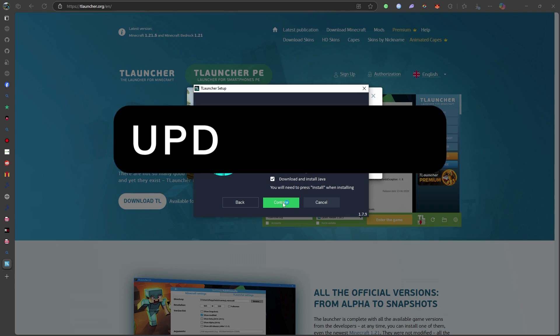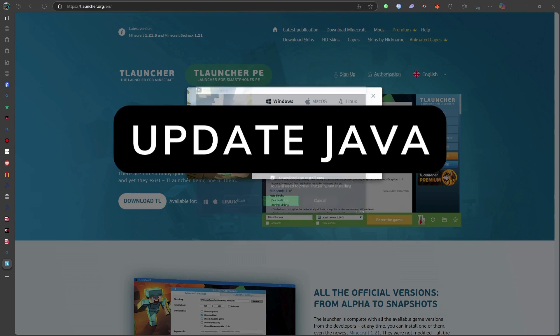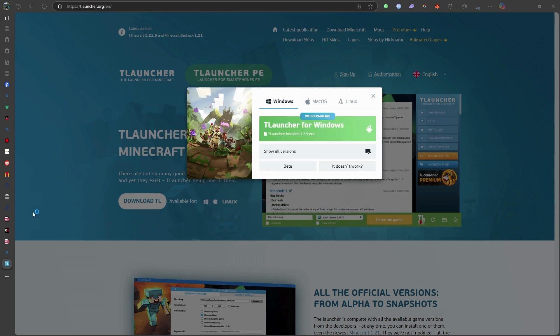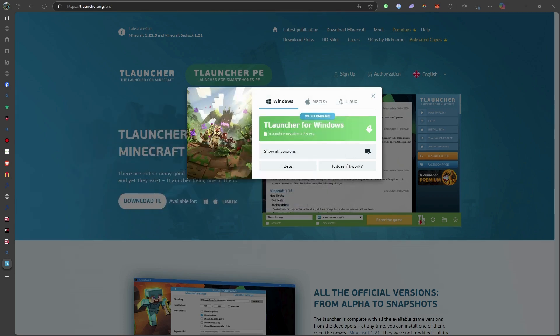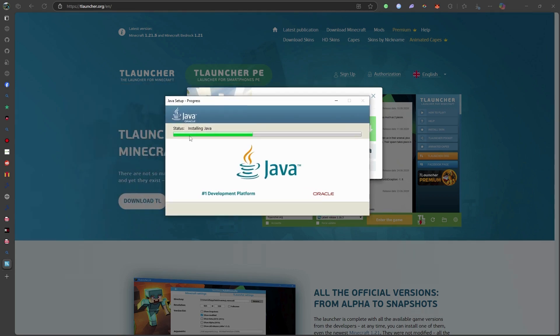Step 1: Make sure Java is up to date. T-Launcher relies heavily on Java. Go to the official Java website and install the latest version. If you're on Windows, remove the older version first to avoid conflicts.